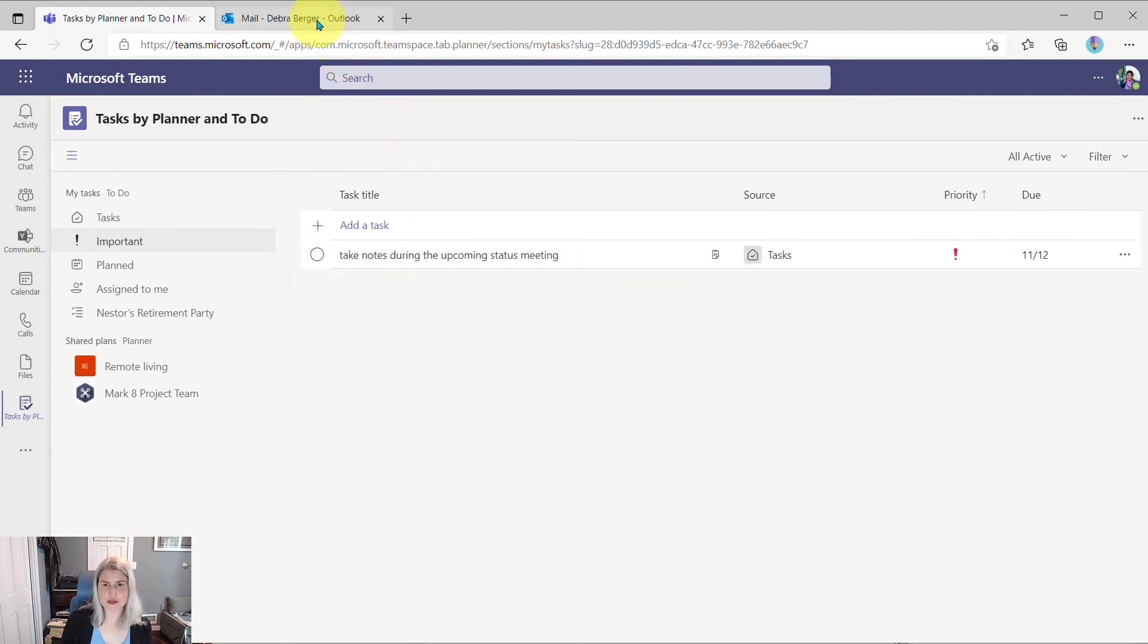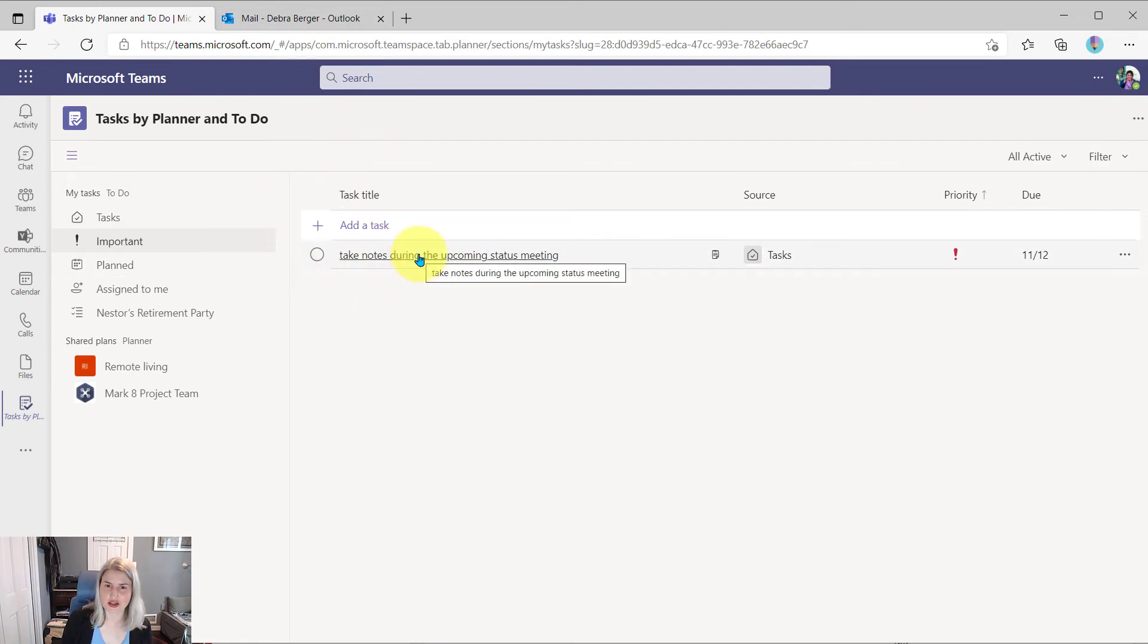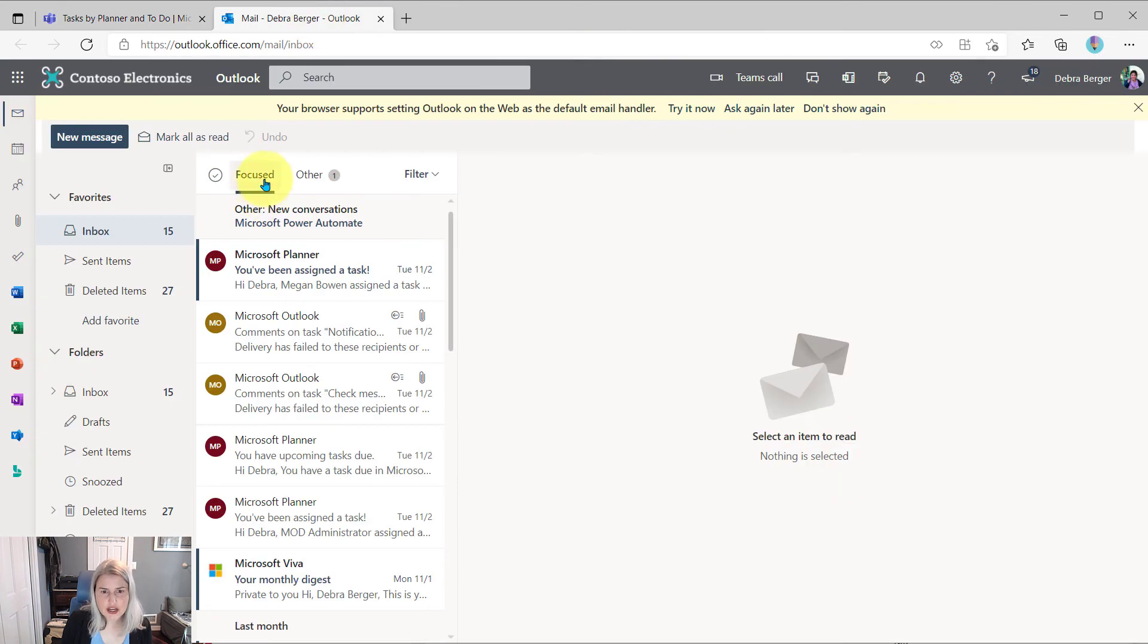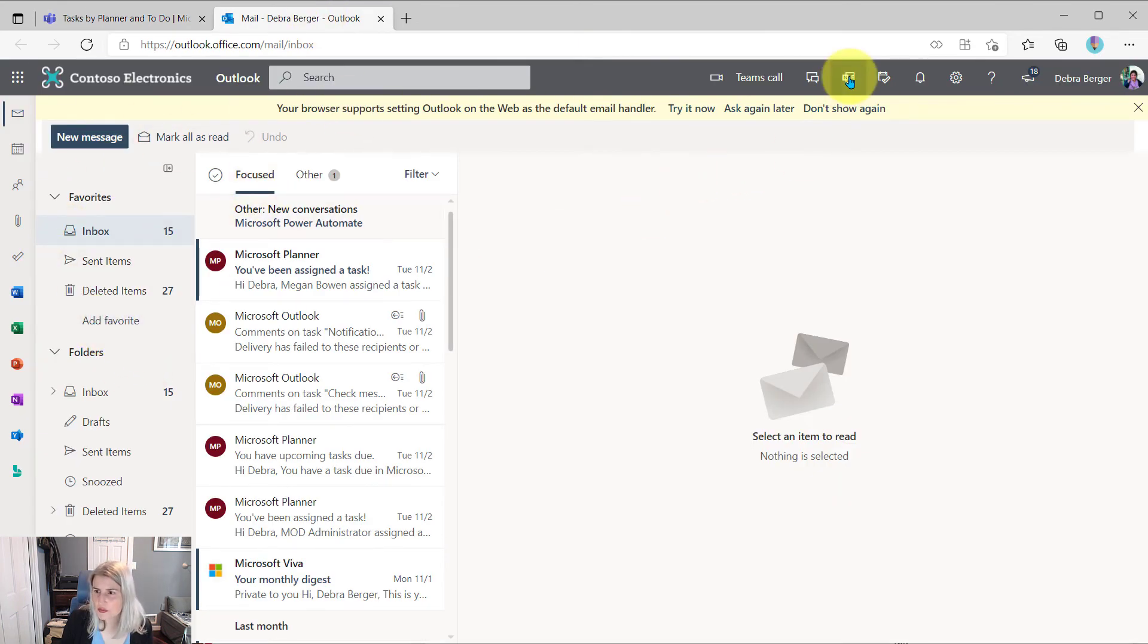I just want to show you that this really does live across several applications. So you can see it right here in Teams. Let's go check her Outlook. And we'll come over, this is Outlook on the web.